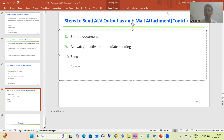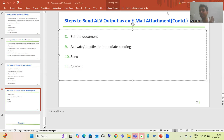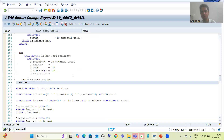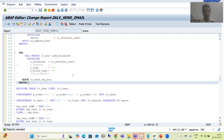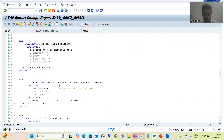Hello everyone, we will continue the topic of how to send an ALV output as an email attachment. We finished the practical part, now it's time to understand each and everything in the debugging mode for better clarity. We'll go through the program we created. Firstly we'll understand the email sending process for internal users within SAP, then we'll go for external recipients. For better clarity I'm commenting the code - I'll go for one at a time, firstly internal user then external user.